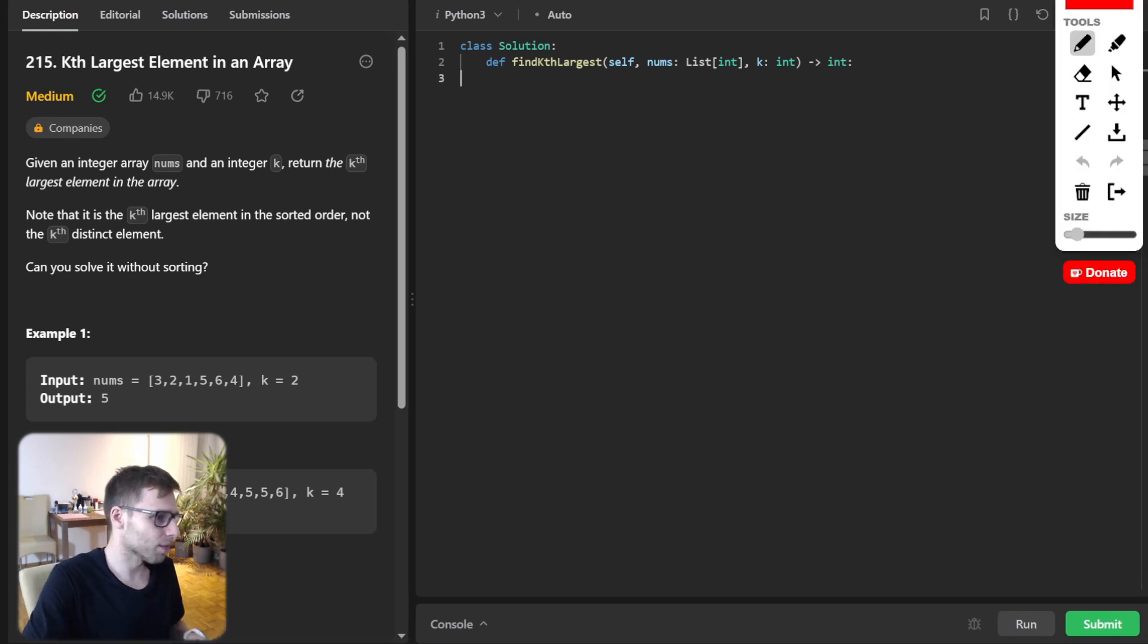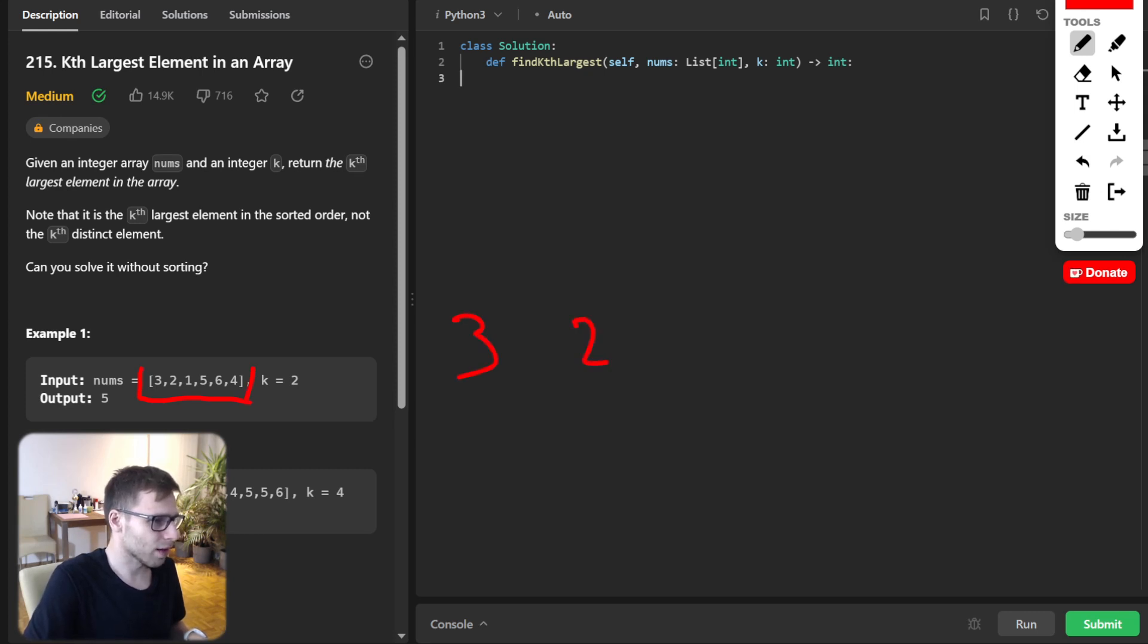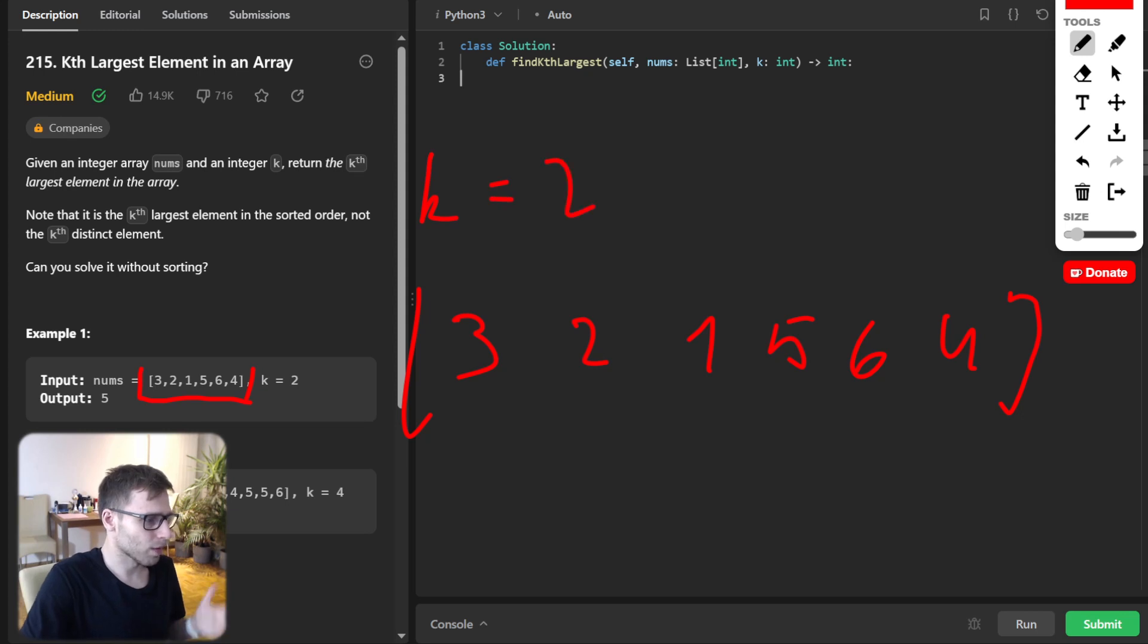If we are given, for example, this array from [3, 2, 1, 5, 6, 4] and k is 2...